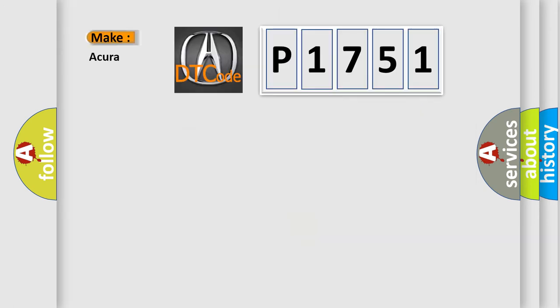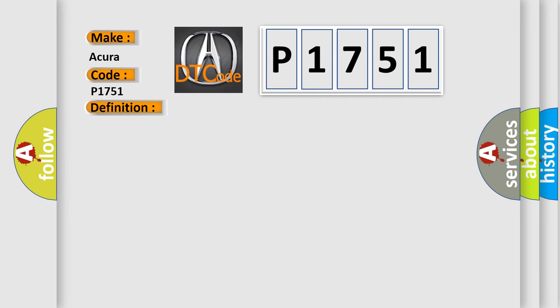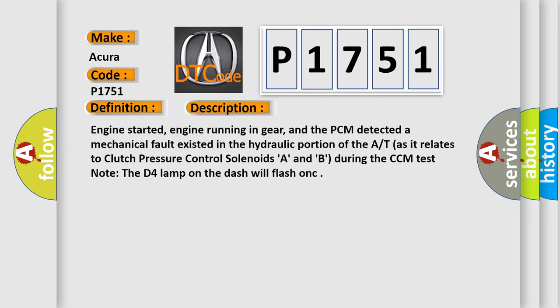So, what does the diagnostic trouble code P1751 interpret specifically for your car manufacturer? The basic definition is AT hydraulic pressure control malfunction, mechanical. And now this is a short description of this DTC code.